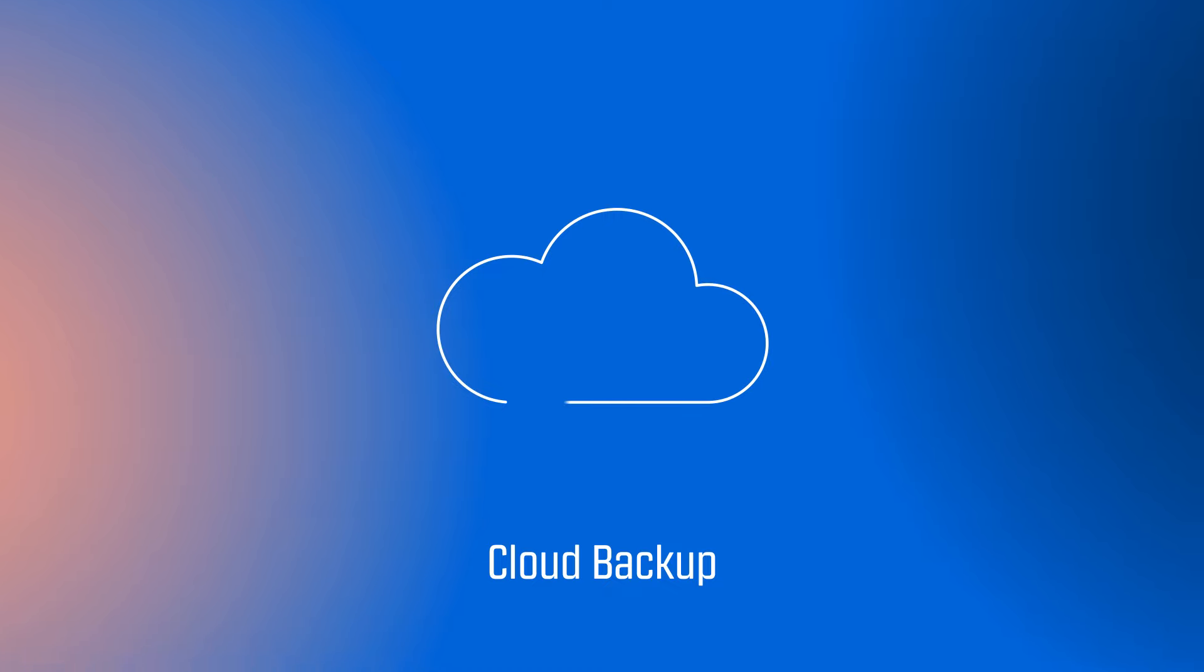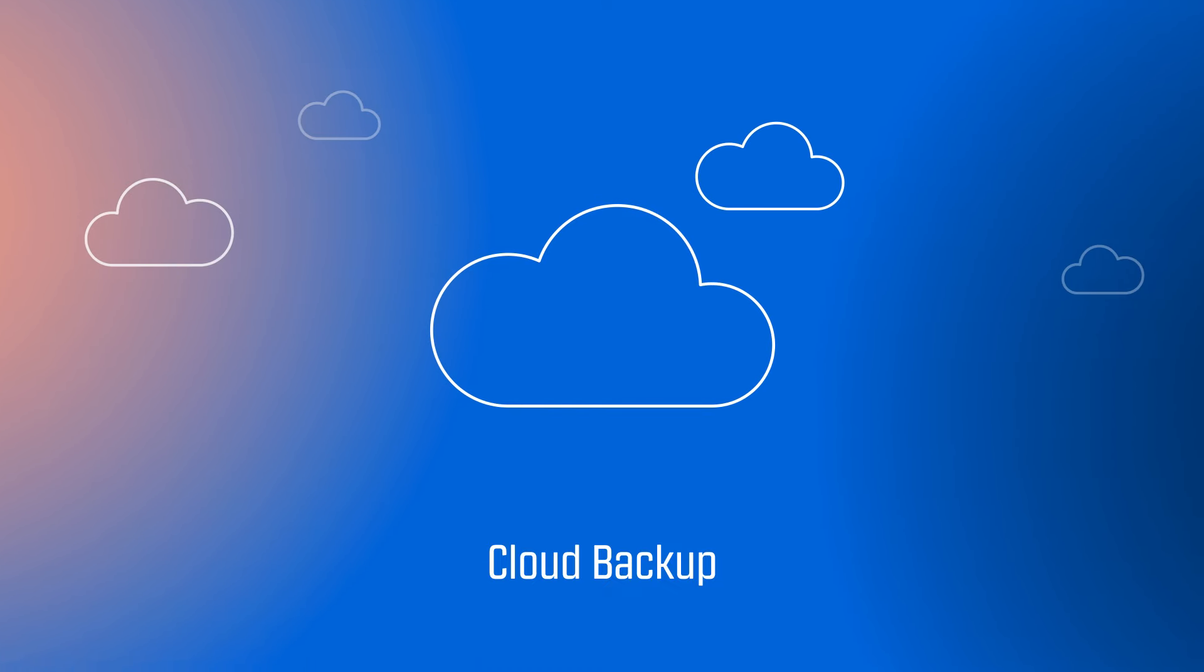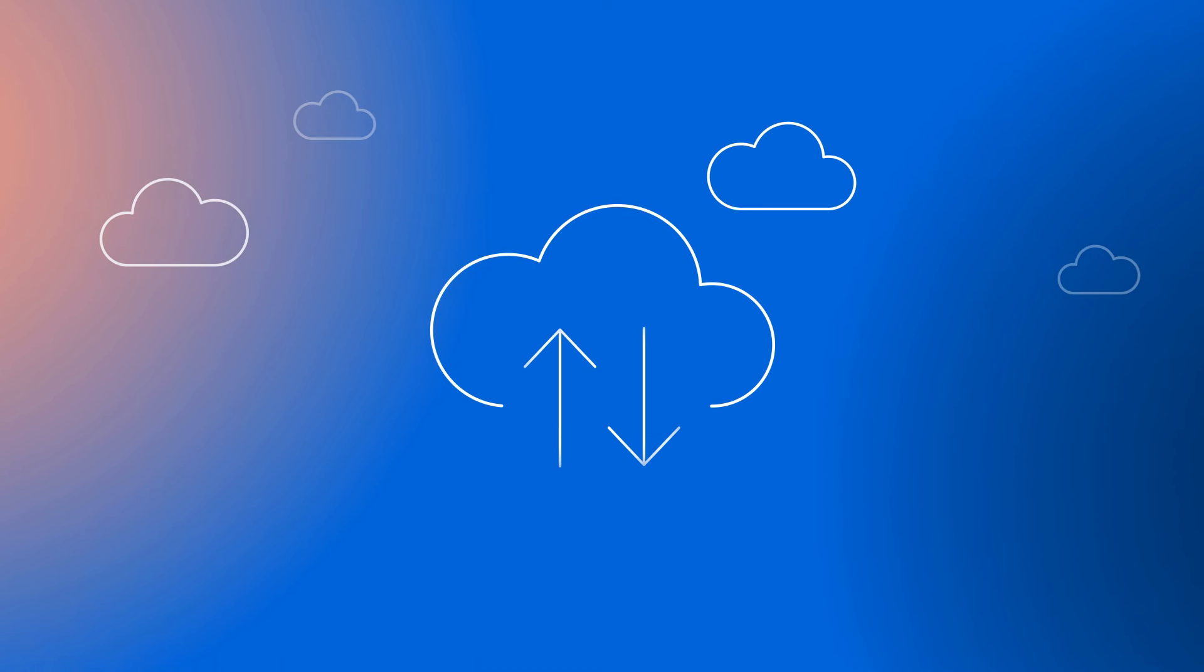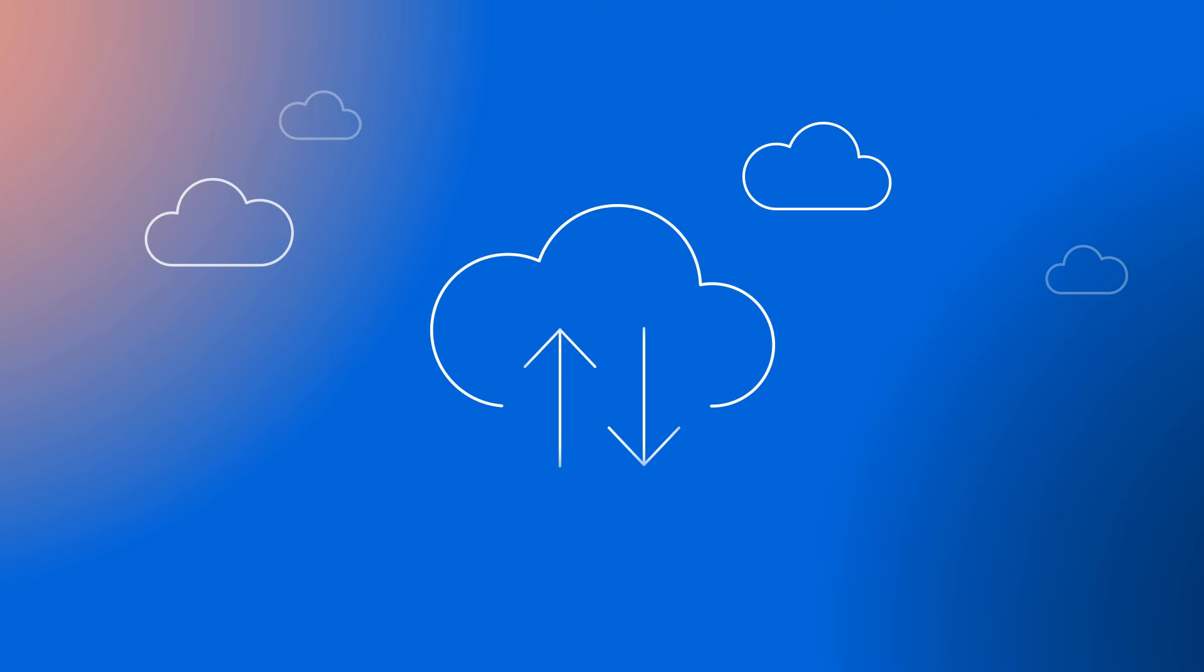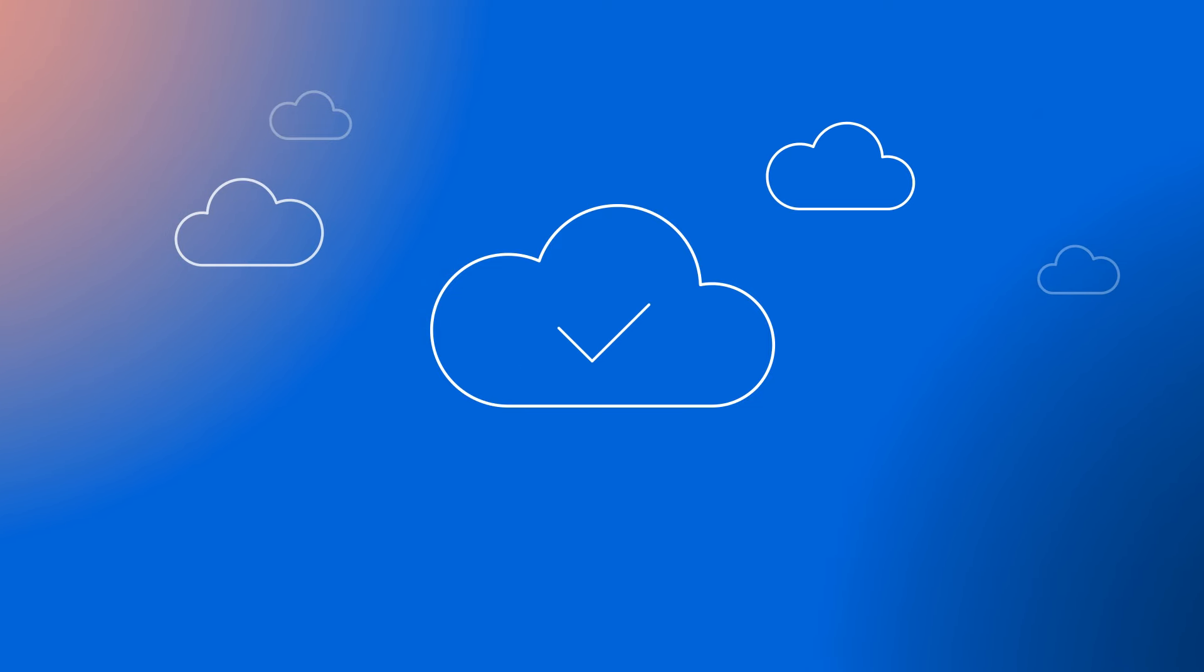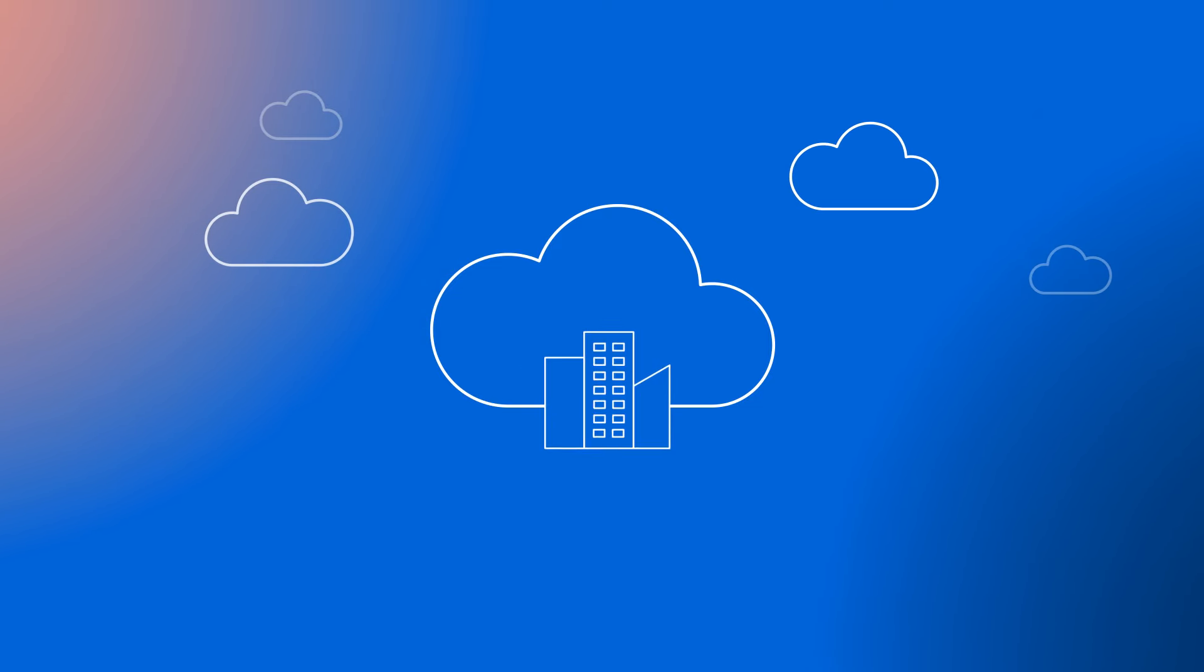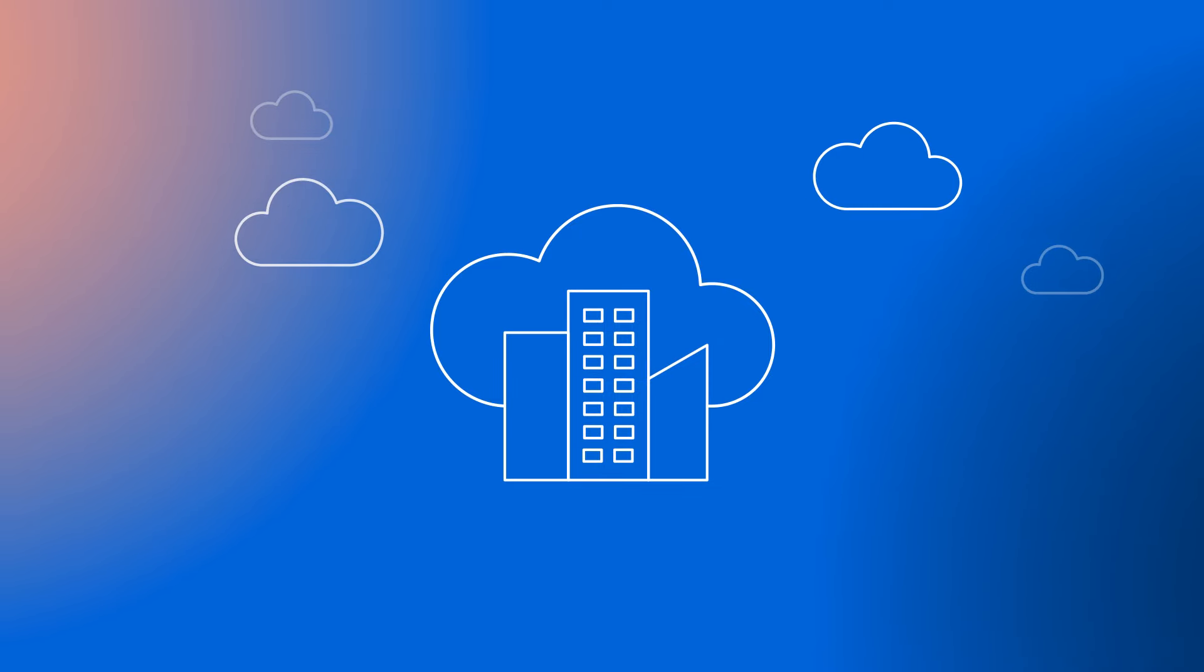Cloud Backup stores and secures your critical data automatically. In the event of a cyber attack or even a power outage, you'll know that your essential data is safe, and the backup recovery will get you quickly back to business.